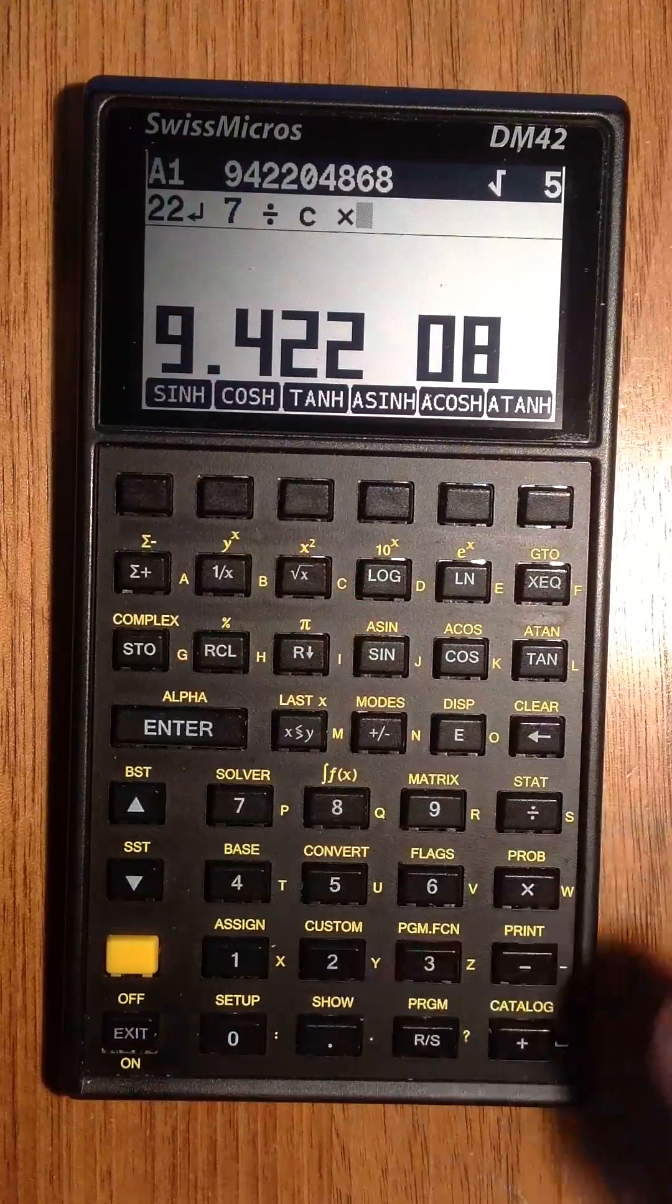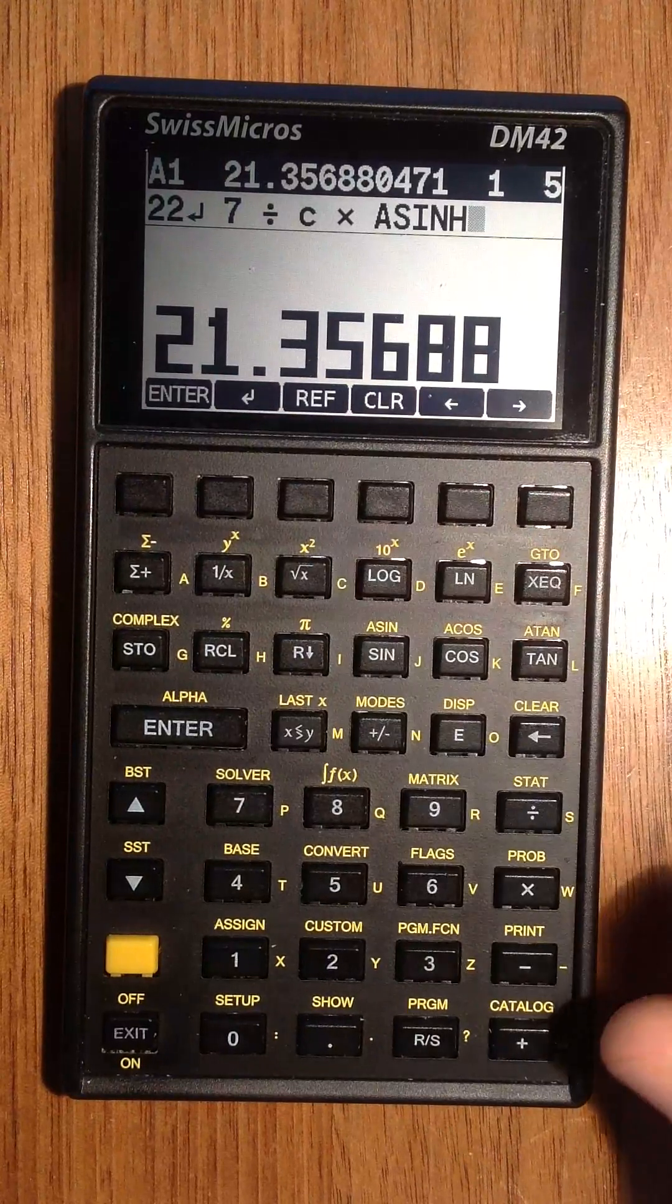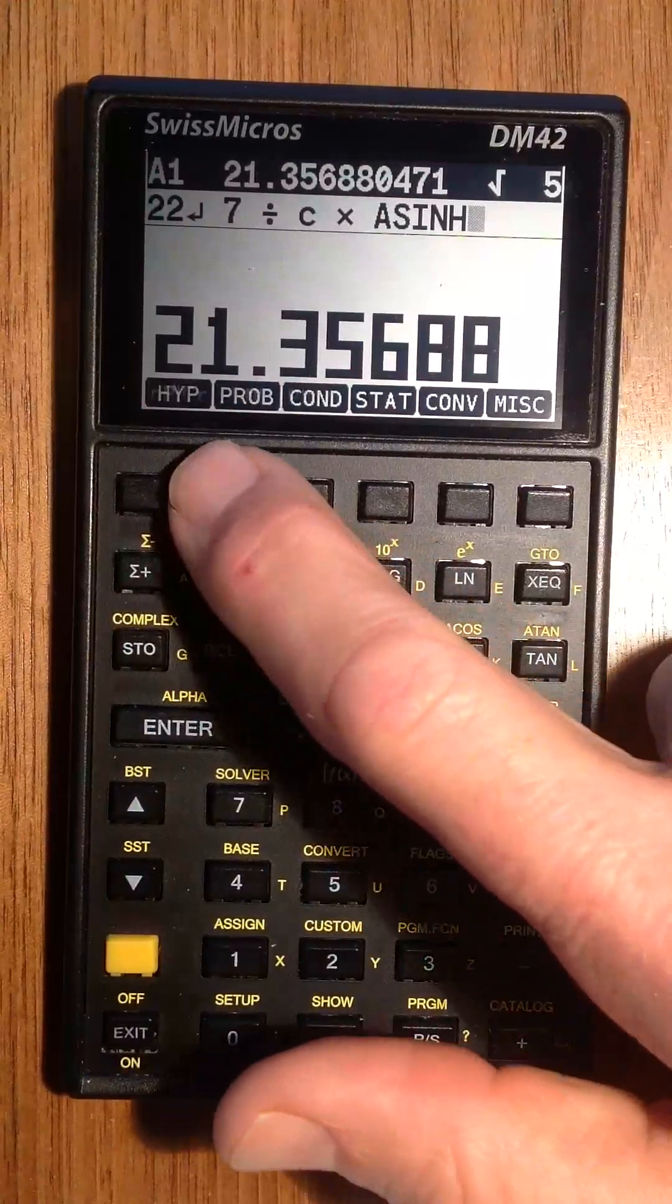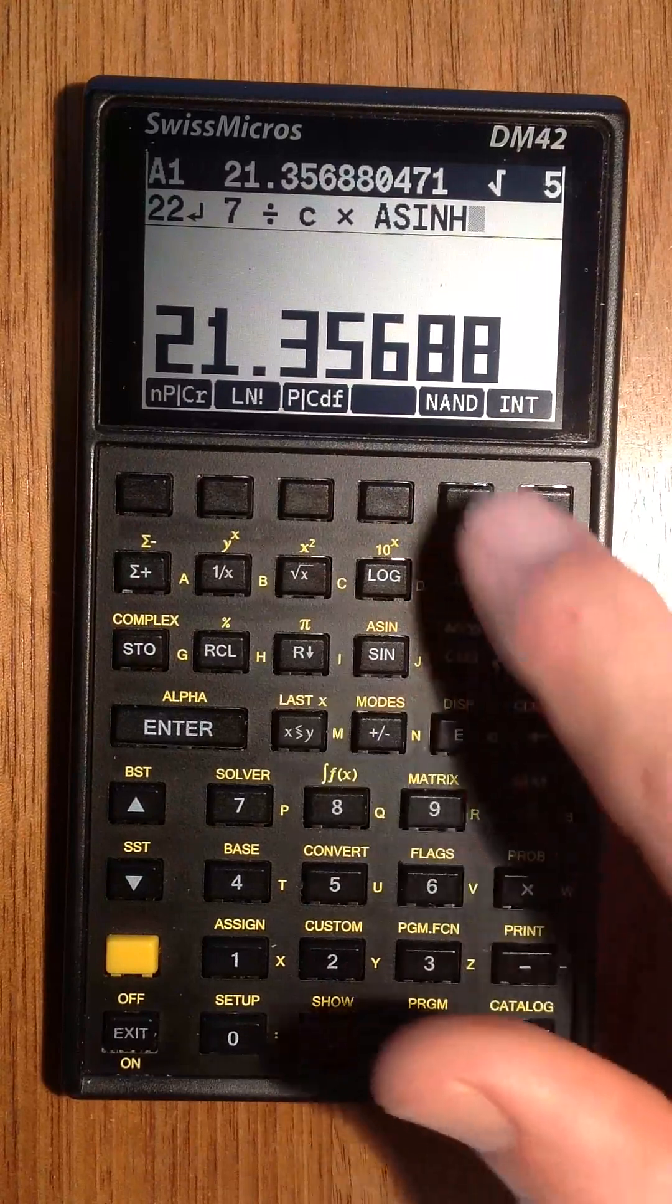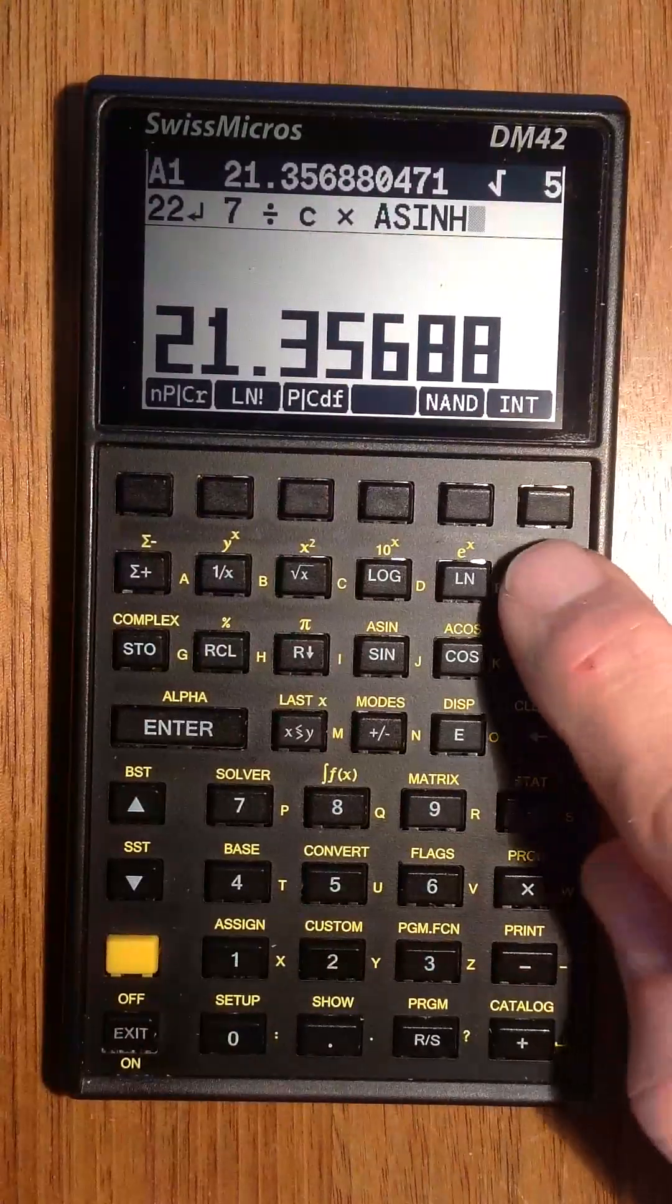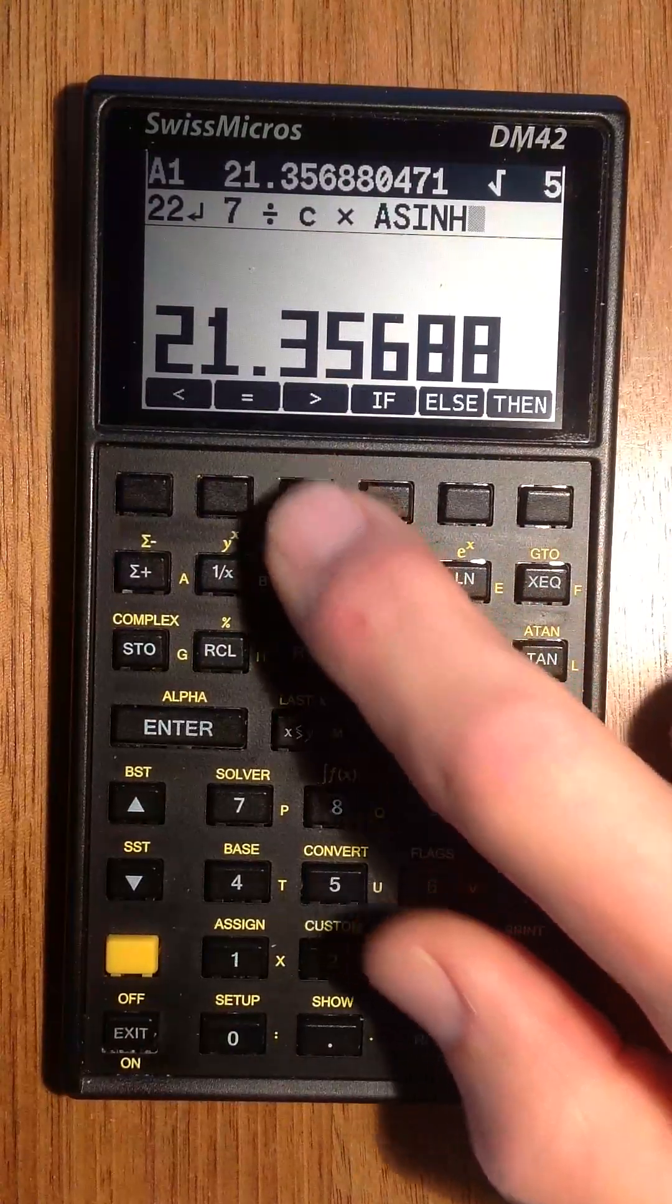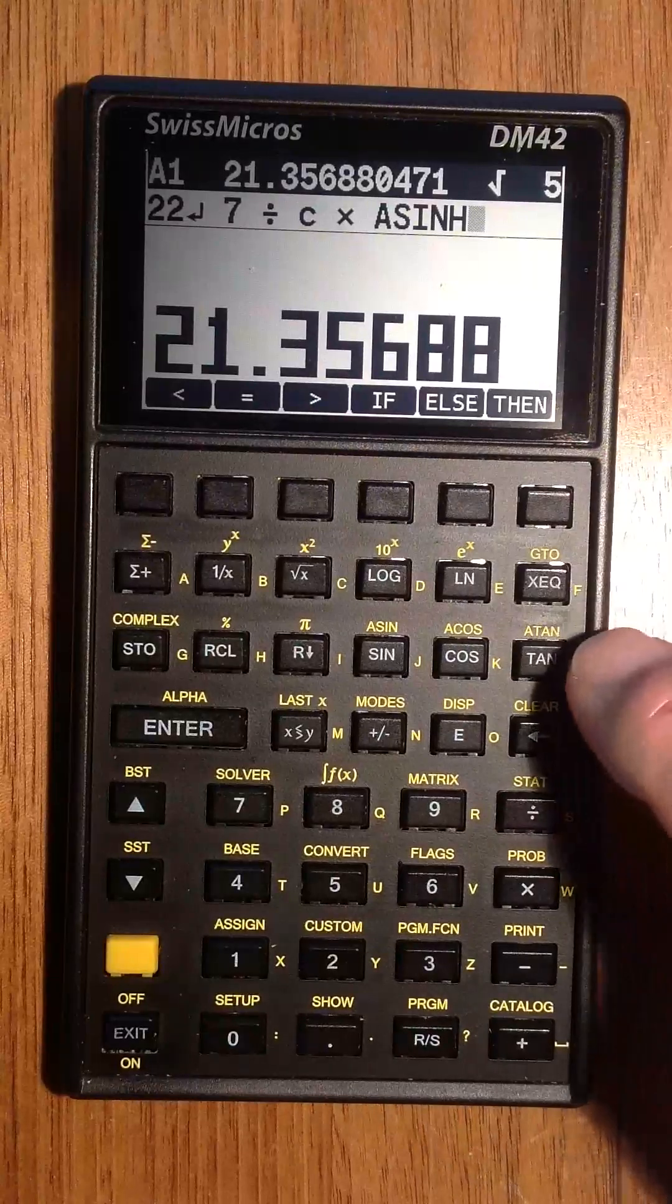For instance, hyperbolics you can calculate on with this. Probabilities, there is a gamma function. Some logic, some conditions, if else then.